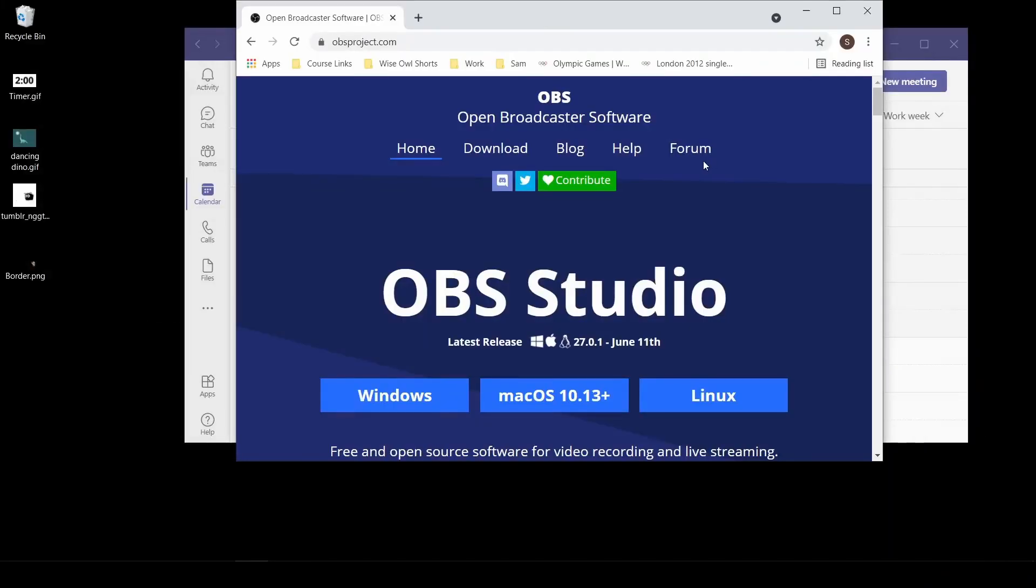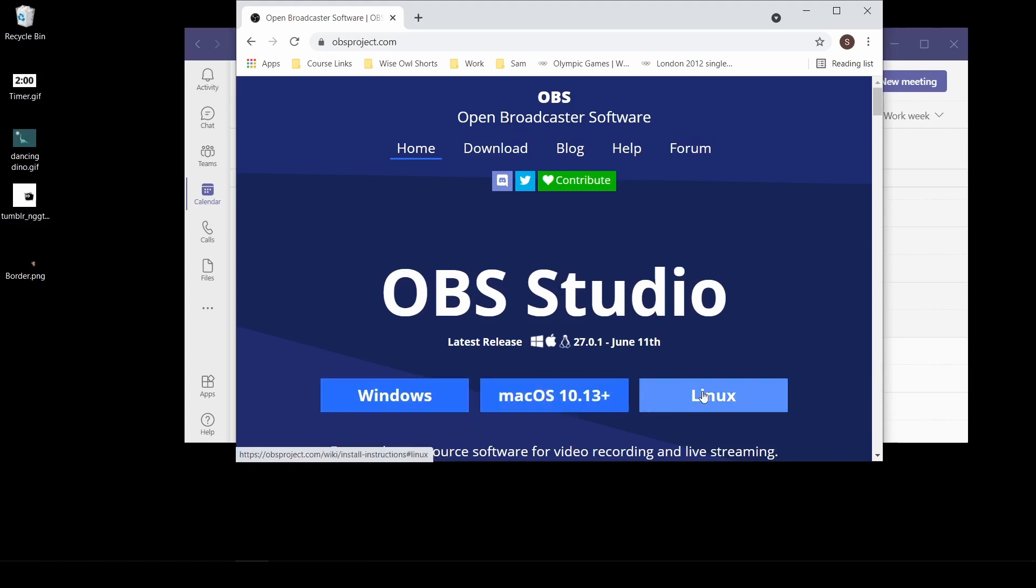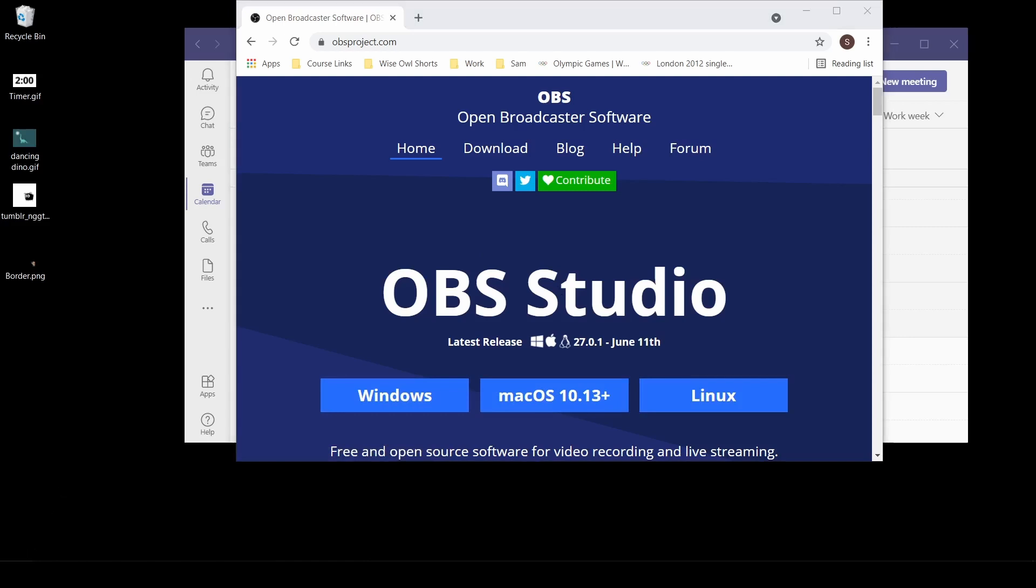The first thing you'll need to do is download OBS or Open Broadcast Software. It's free and you can download it for Windows, Mac or Linux. Once you've got that installed, give it a launch.